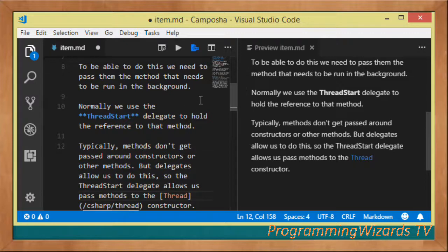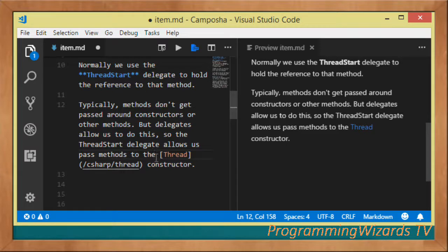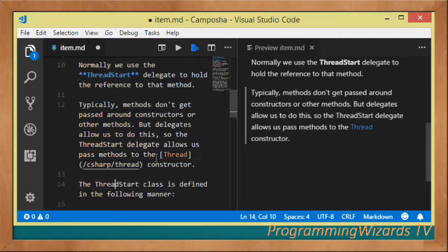Normally you cannot pass methods around to constructors or to other methods. There are cases where you actually need to pass a method — for example a method that does not return anything. In those particular cases you can use delegates, especially if those methods are not known at compile time or do not have any return type. You can use the delegate to hold those method references and then pass the delegate around.